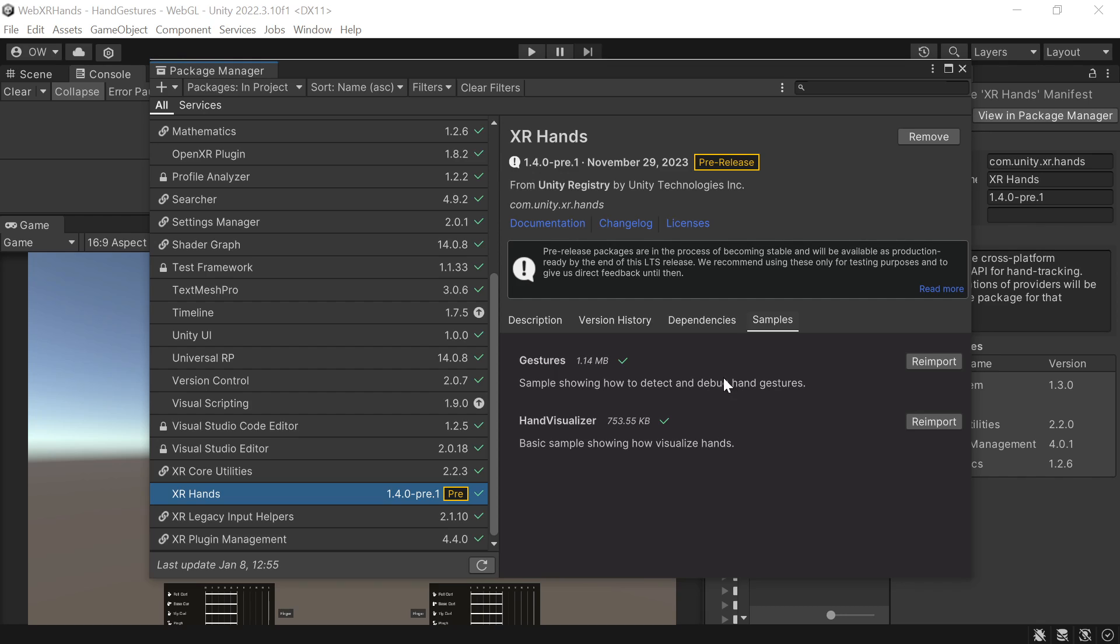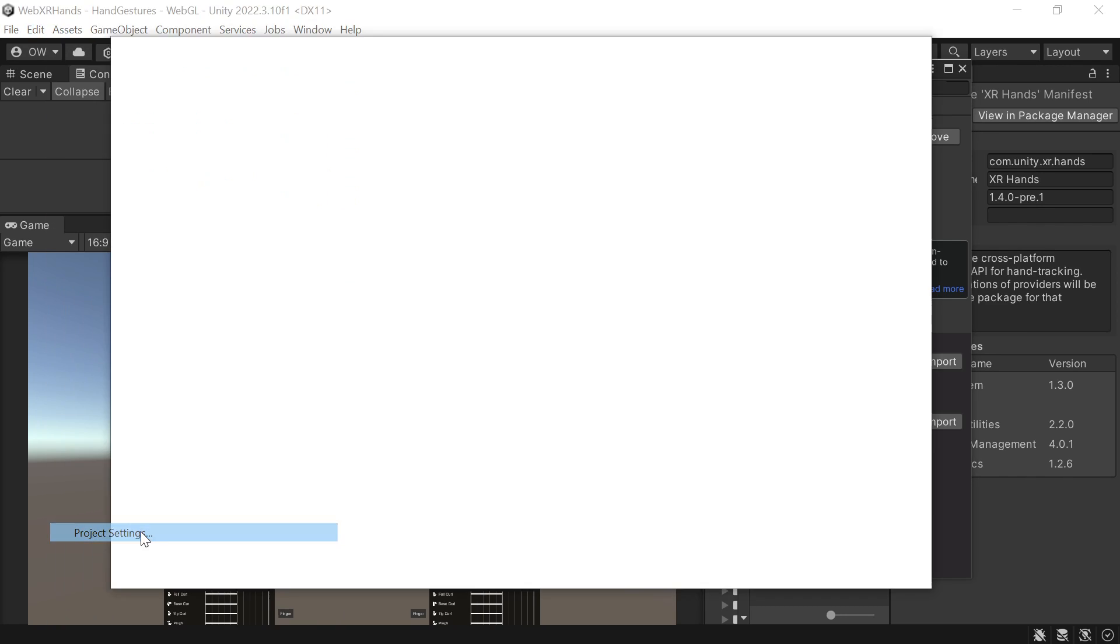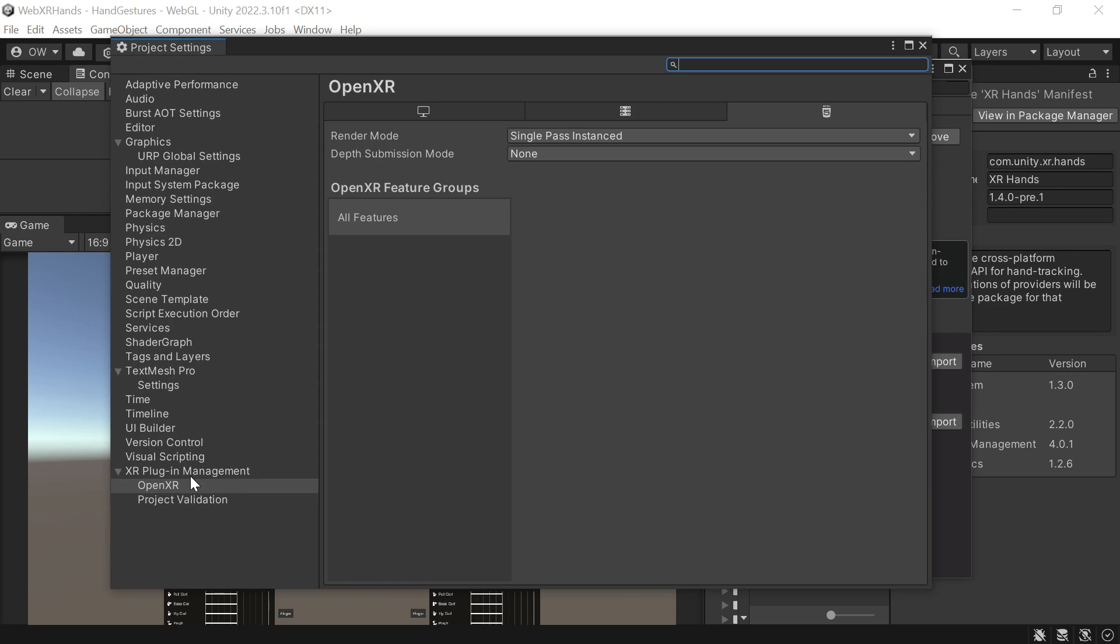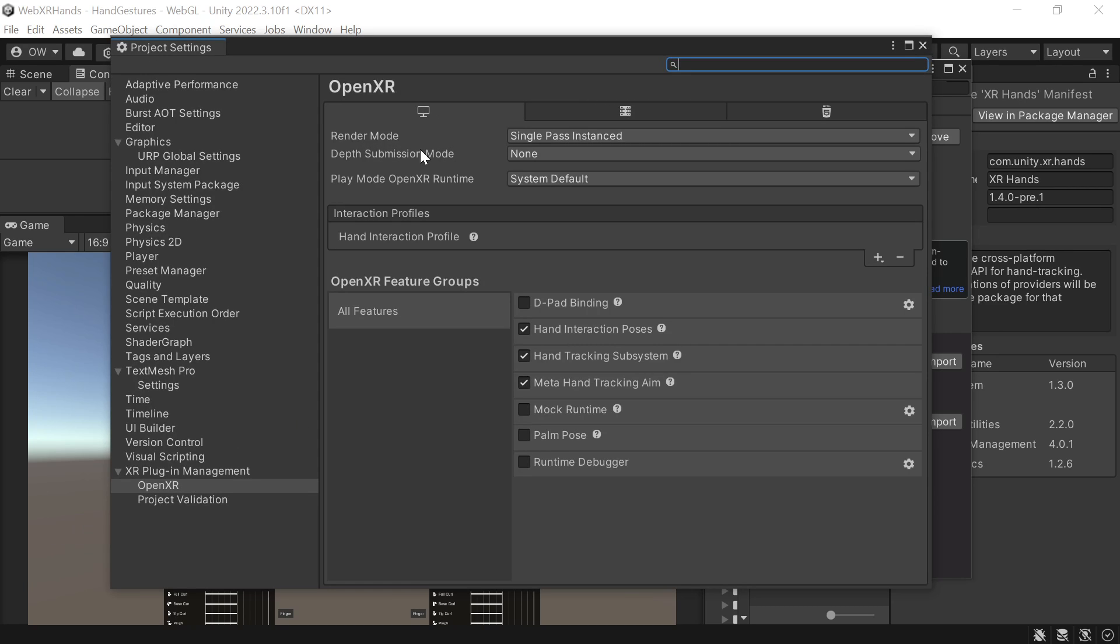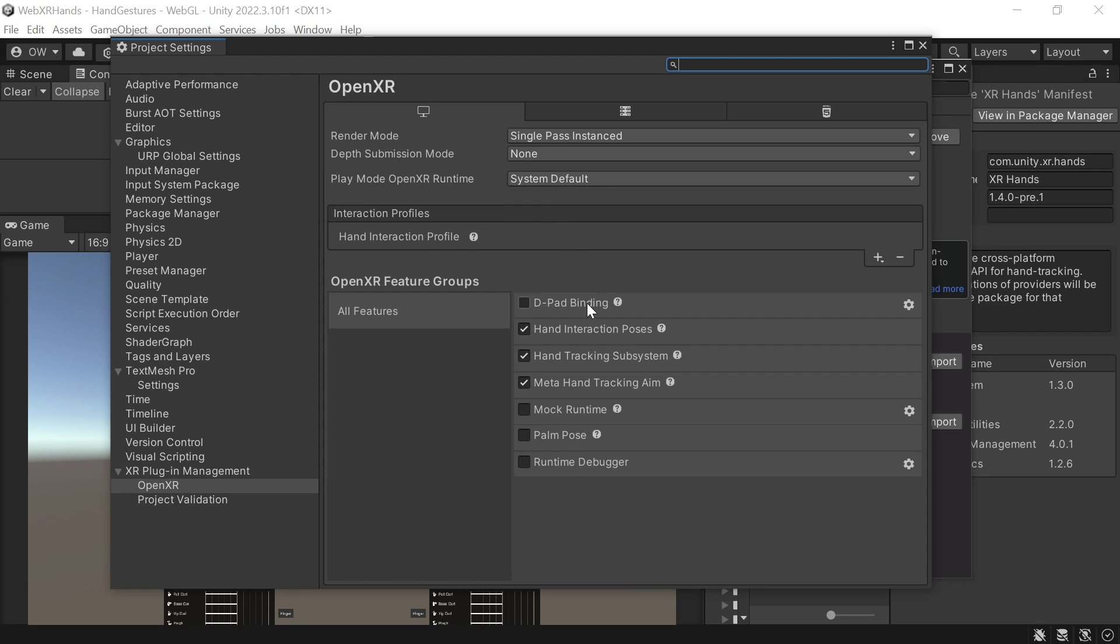And set the OpenXR settings to work with the XRHands package.